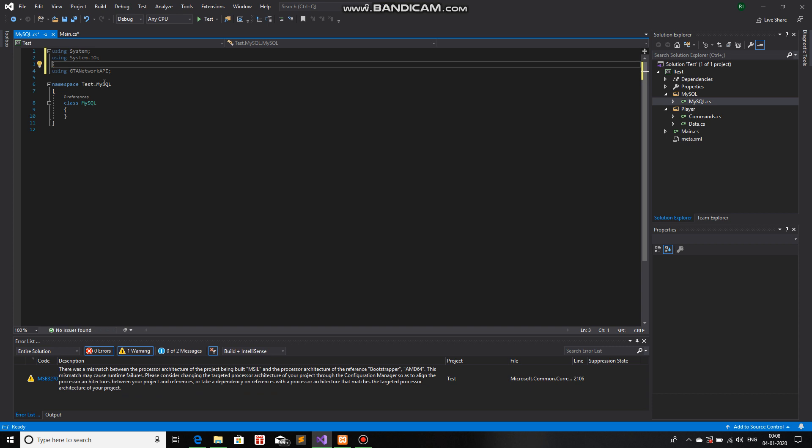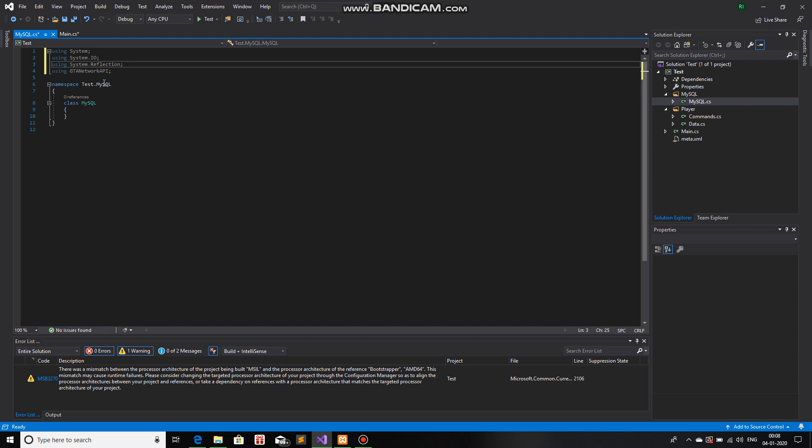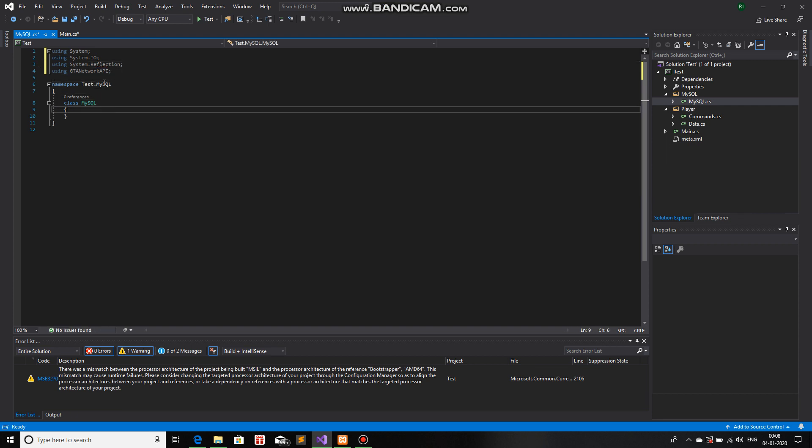And system.reflection. That's all we need for now.